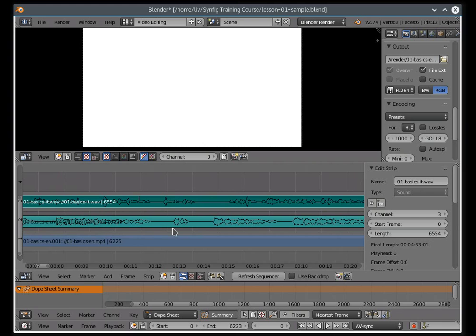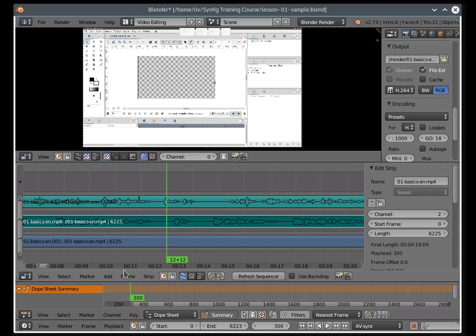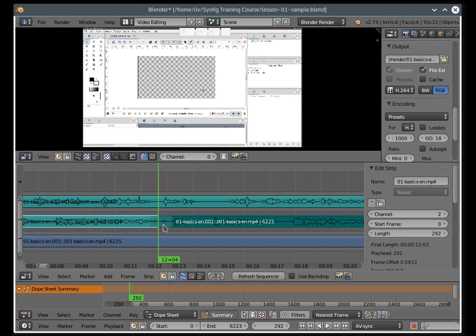To cut, select the strip by right clicking it. Then move the green cursor and press the K button.